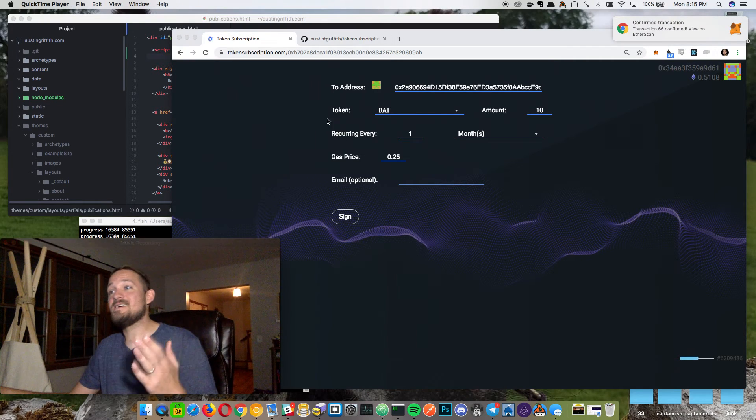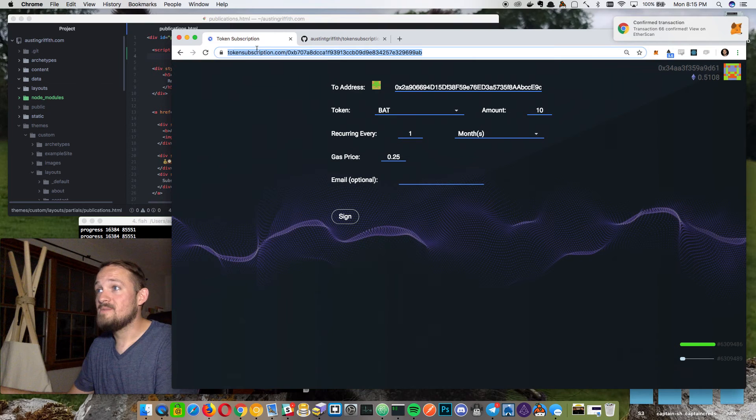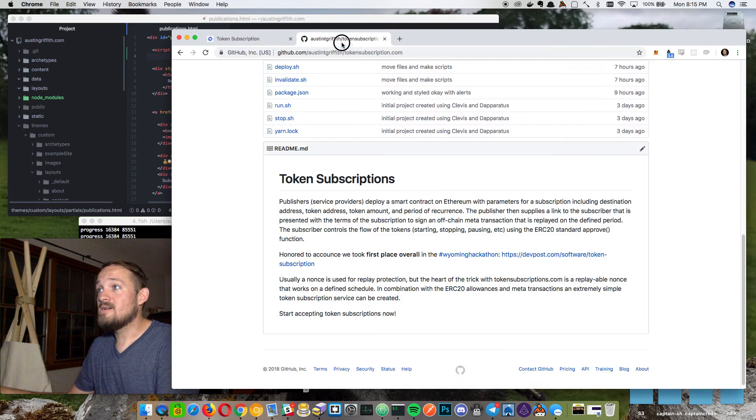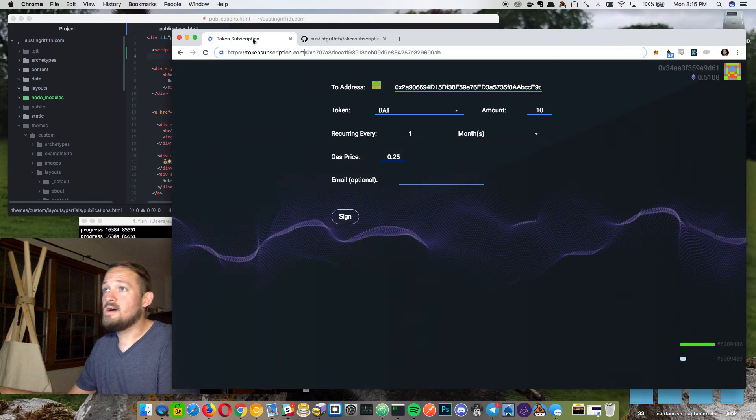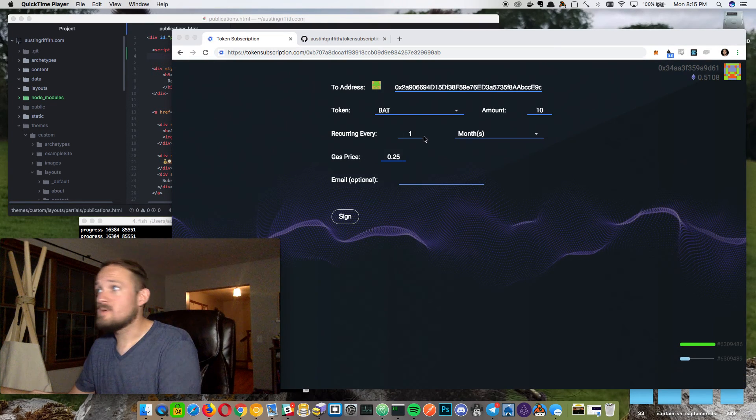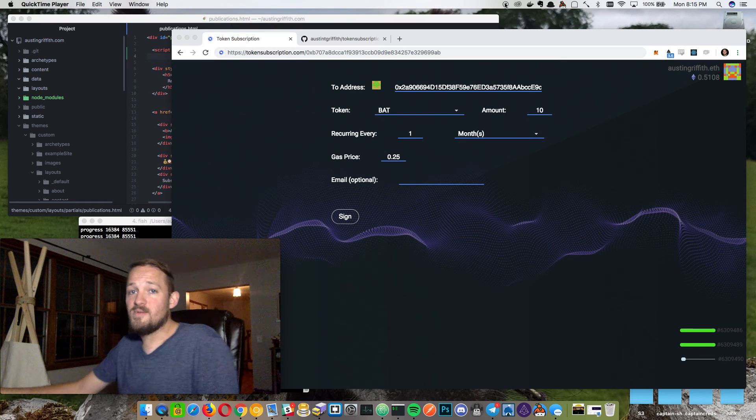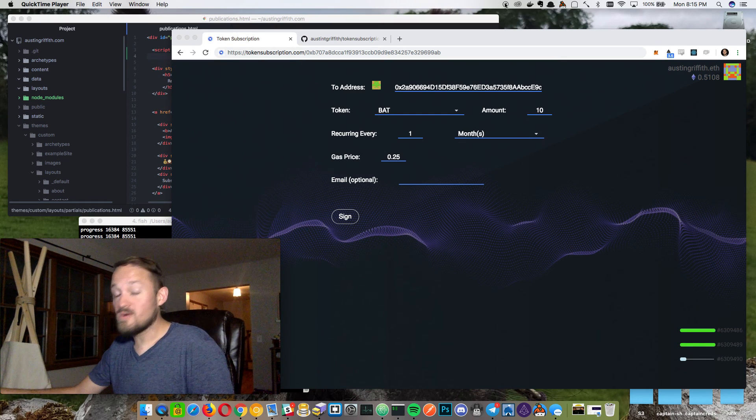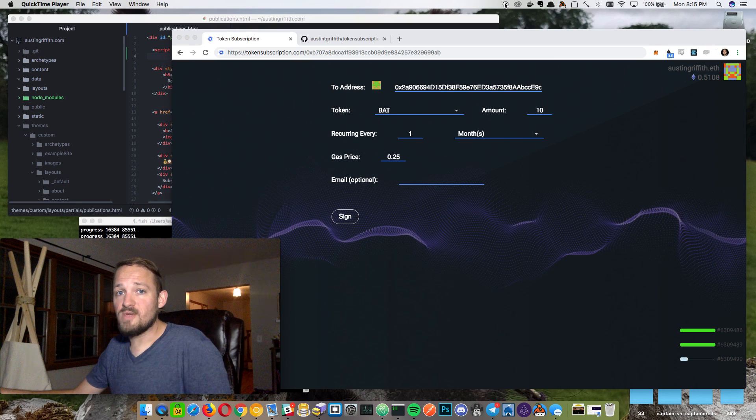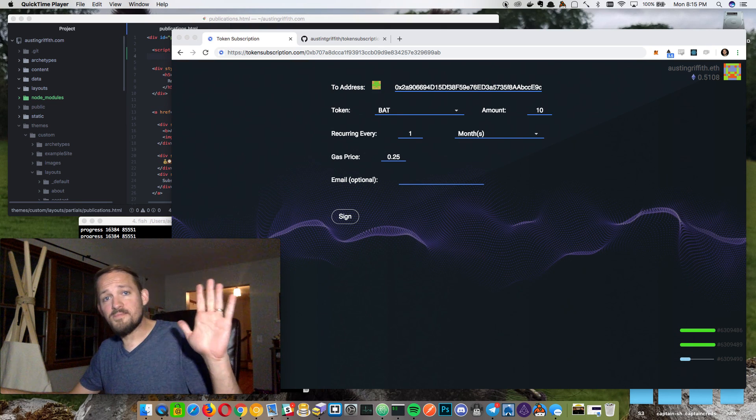All right. Thanks a lot. Check out tokensubscription.com. Check out our repo, hit me up on Twitter. Thanks a lot. We had a lot of fun at the Wyoming hackathon. It was a super cool challenge and we really enjoyed working on it. Thank you.